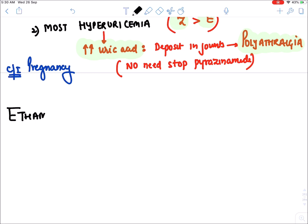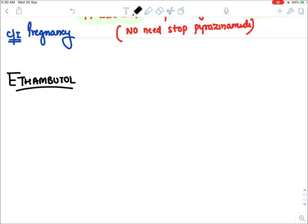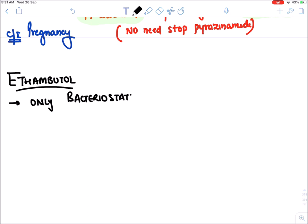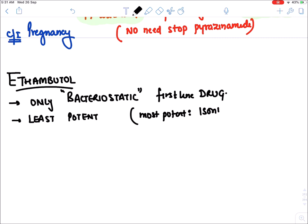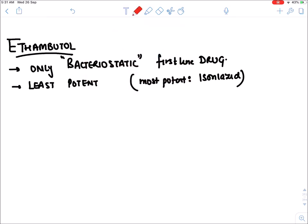The next drug is ethambutol, denoted by E. Ethambutol is the only bacteriostatic drug among the first line drugs, and it is also the least potent — requiring the highest dose. In contrast, the most potent first line drug is isoniazid — it requires the least dose.